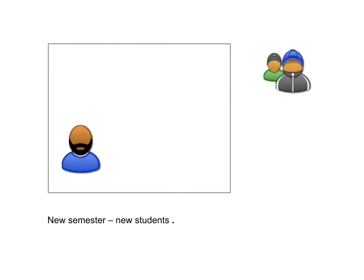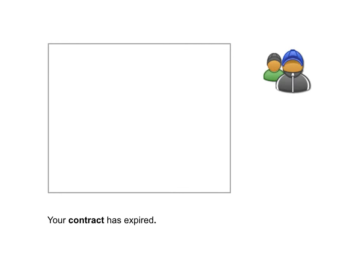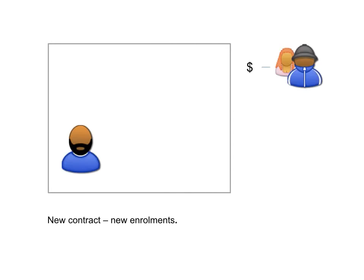So a new semester, and new students begin. Then my contract expired, so I'm no longer a part of the system.